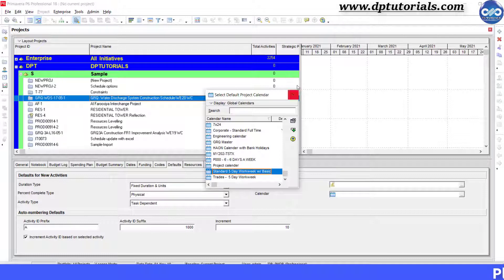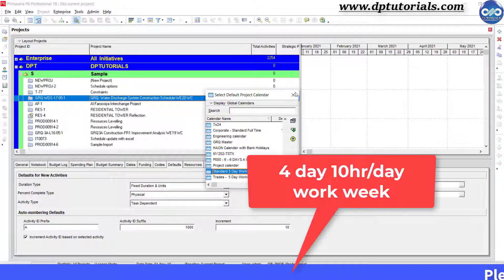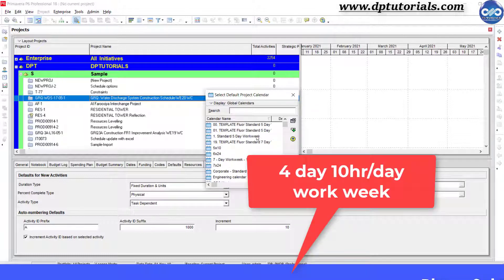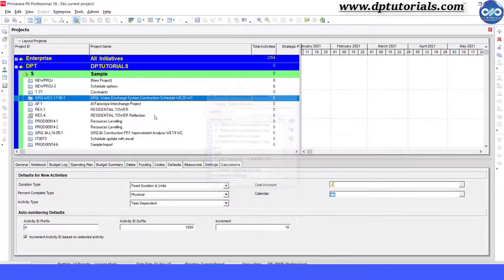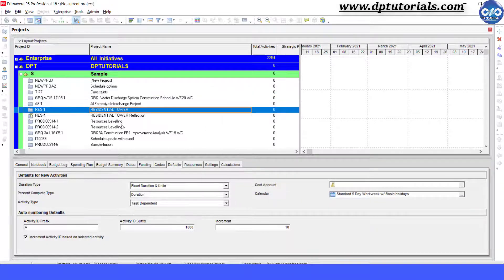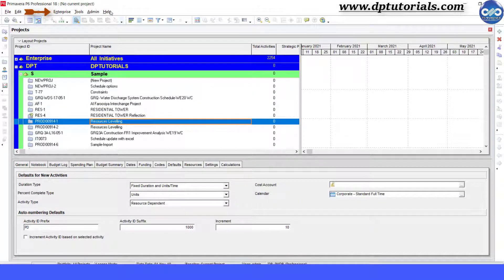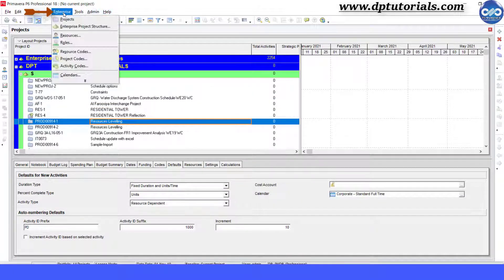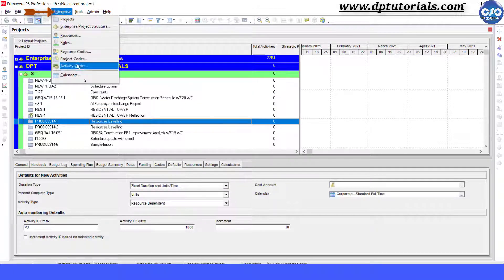Let us set up a 4-day, 10-hour-per-day workweek calendar now. First step is to go to Enterprise and click on Calendars.